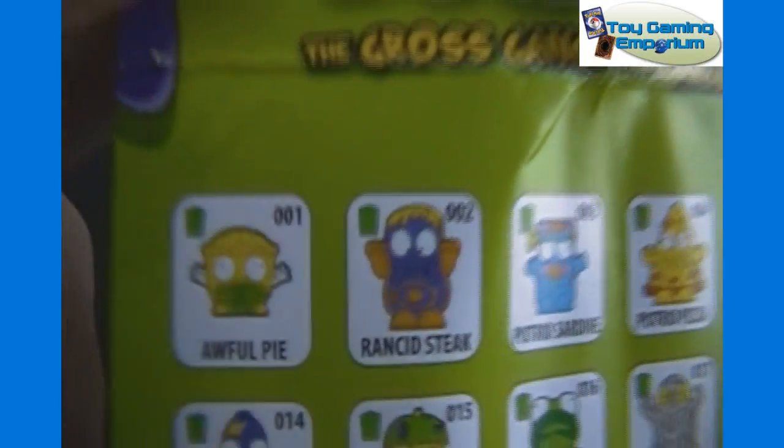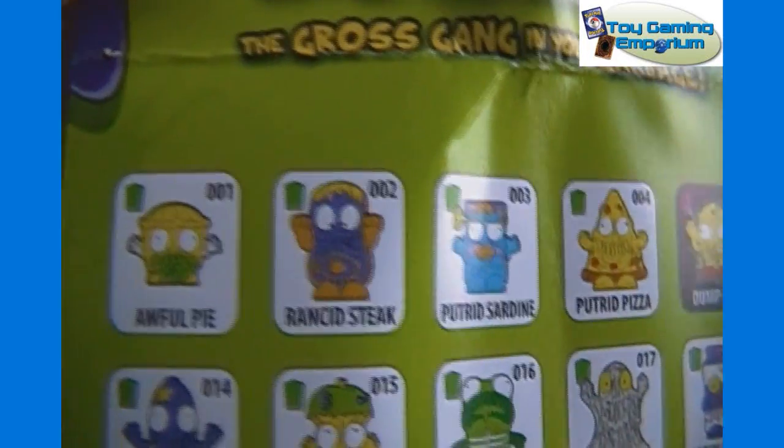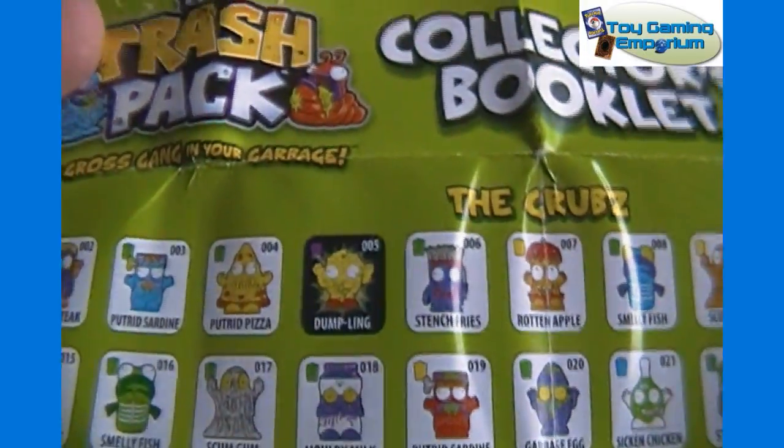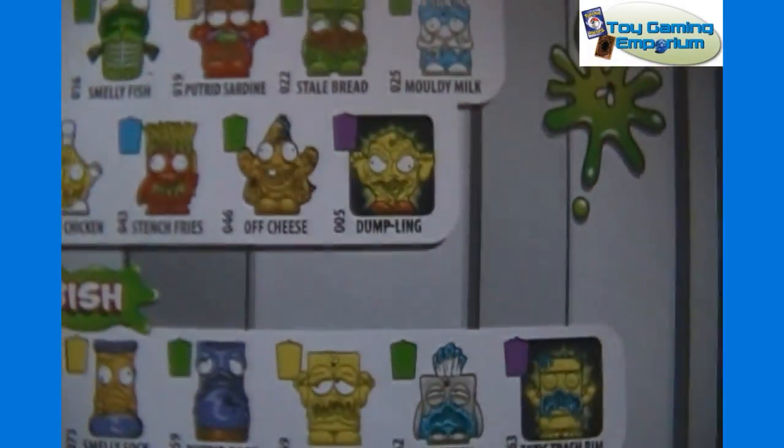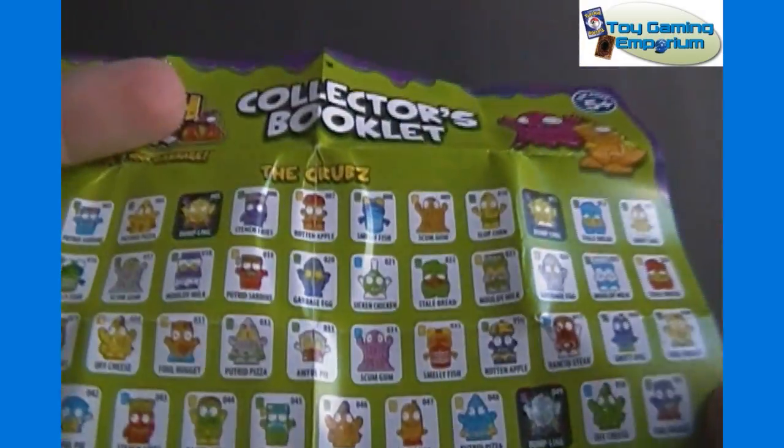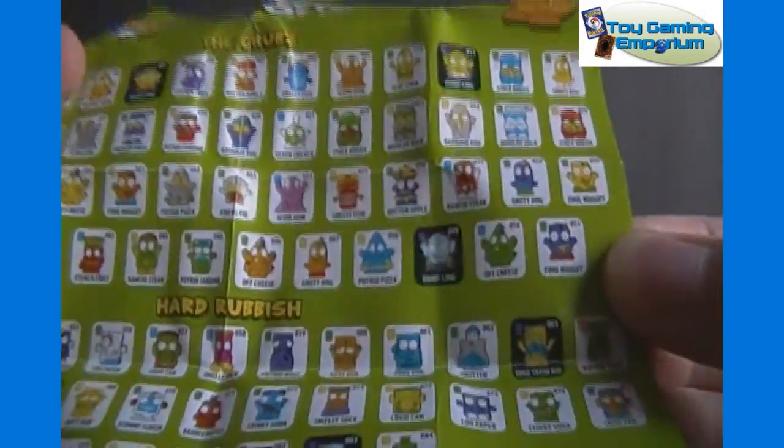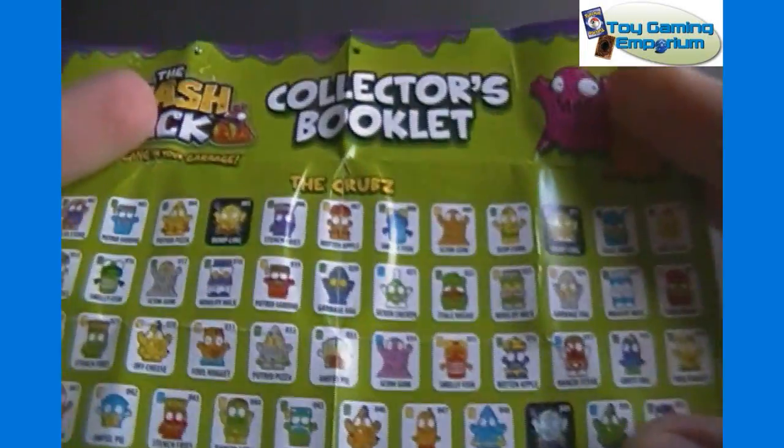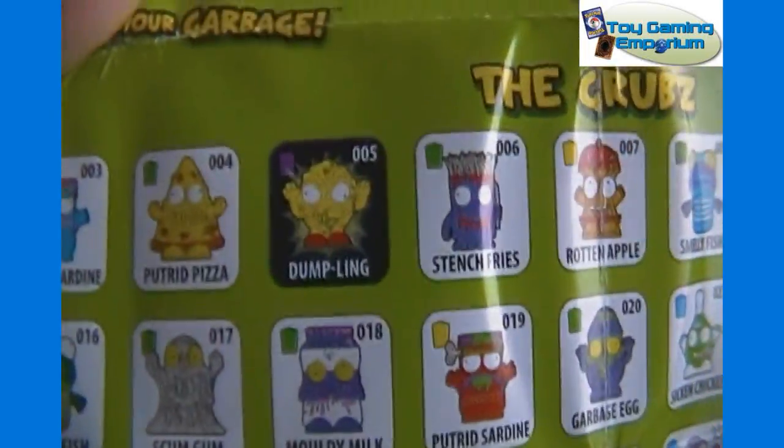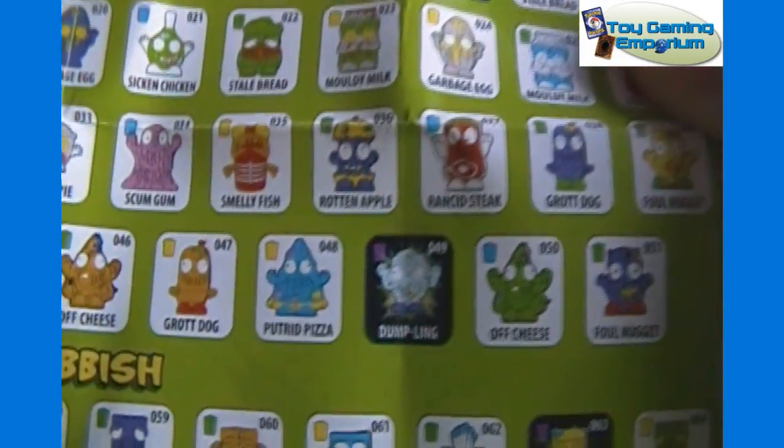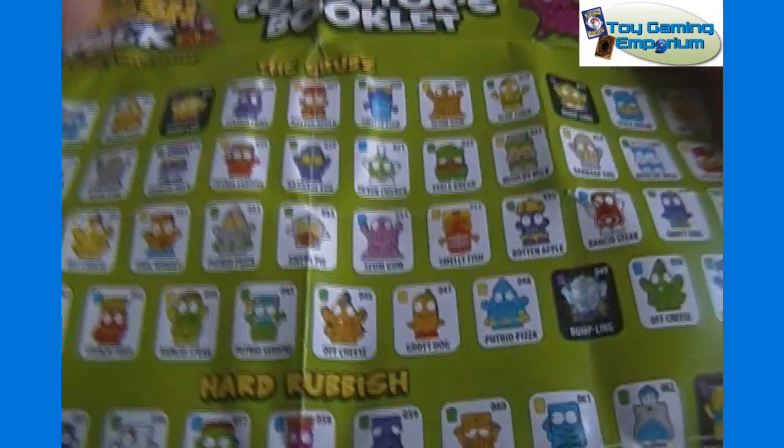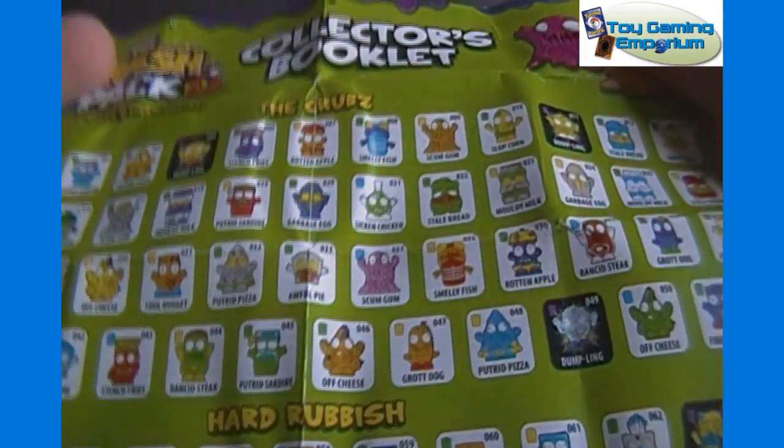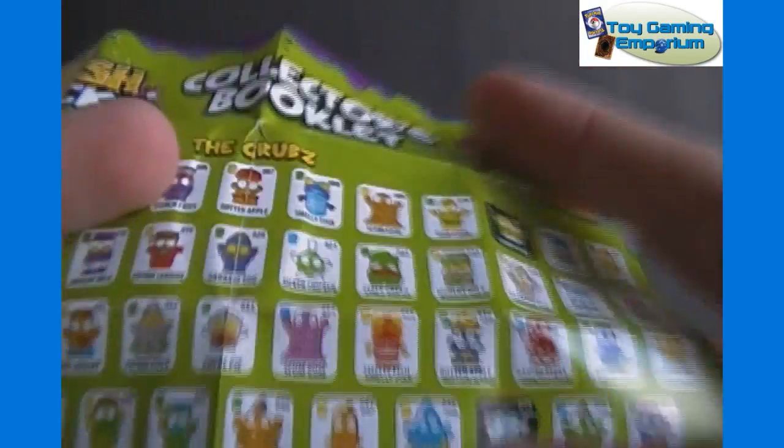You can see they are numbered. 001, 002, etc. Awful Pie, Rancid Steak. I'm going to guess Dumpling there, number 5, is an ultra rare. It actually shows on the back, number 5. So it looks like there are actually a total of 51 of the grubs. And there's different versions. It looks like there's three different Dumplings. There's a yellow Dumpling, a green Dumpling, and a bluish one. So although there's 51 up here, perhaps others are done in different colors.